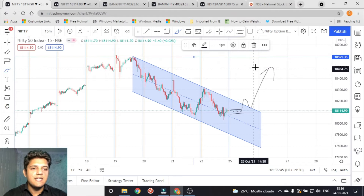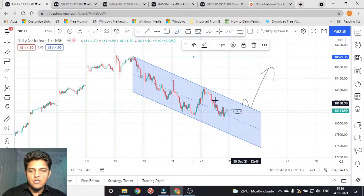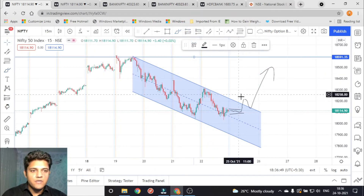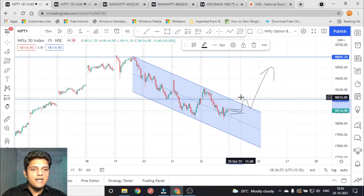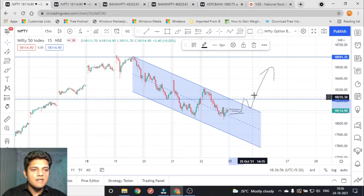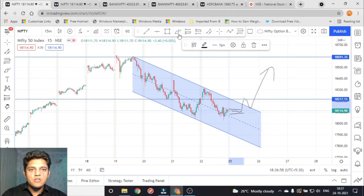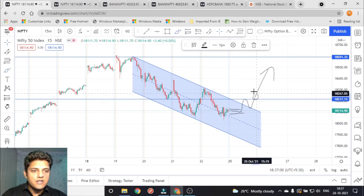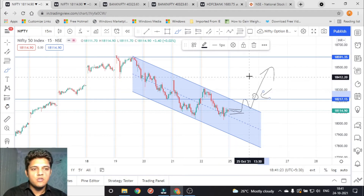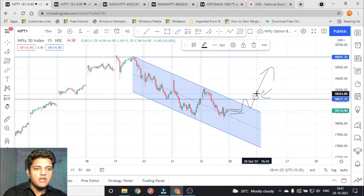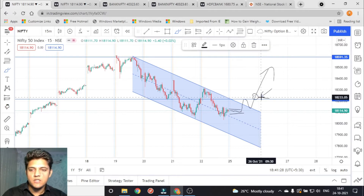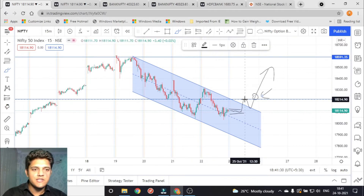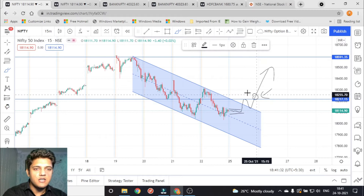You can draw a line here and plan for the target at this line. Traders who want to be safe can draw a horizontal line at this point and wait for the first breakout point to get broken again. That is the point where you can take the trade if the price breaks to the upside.